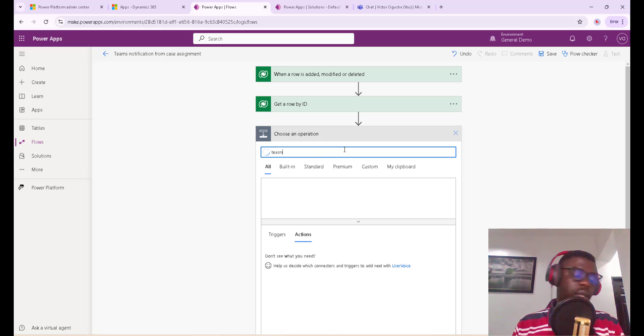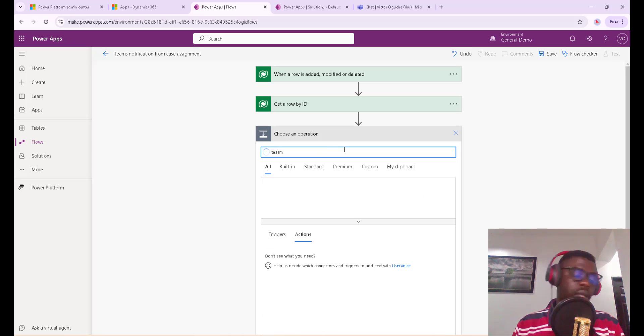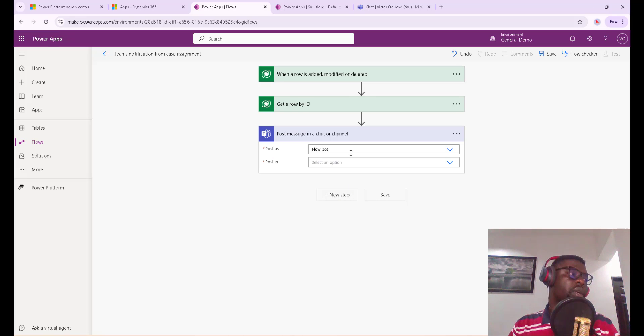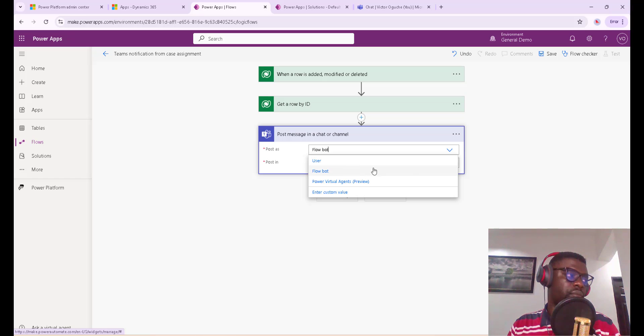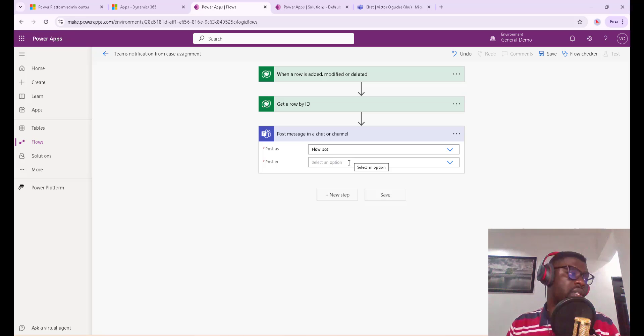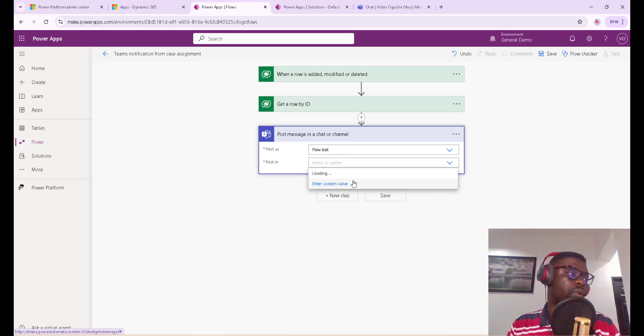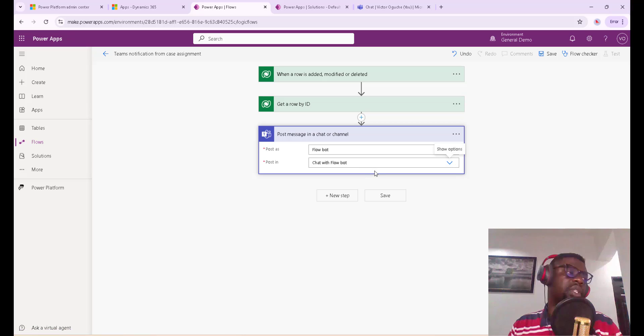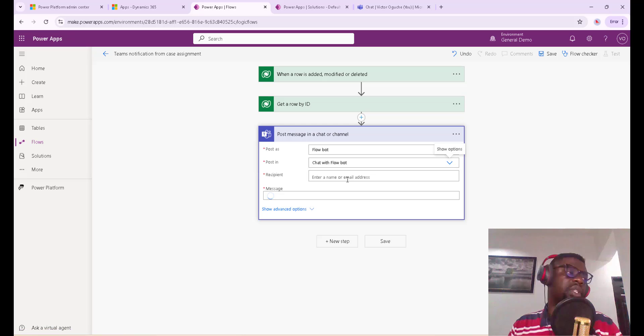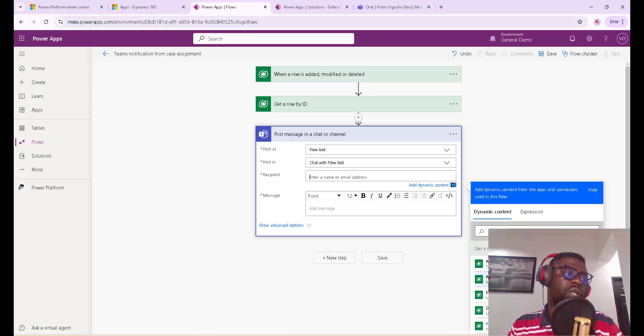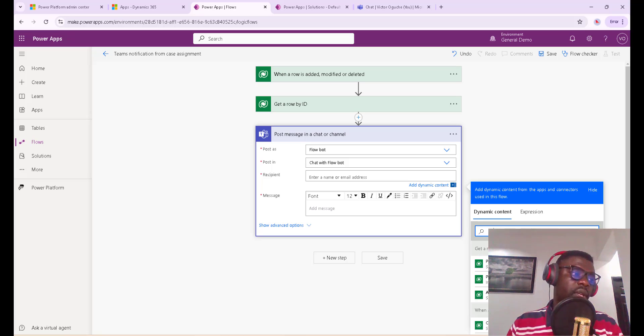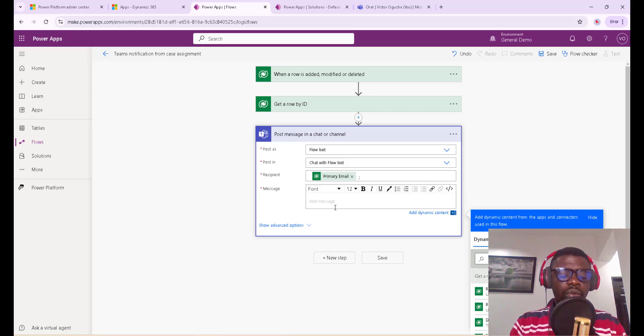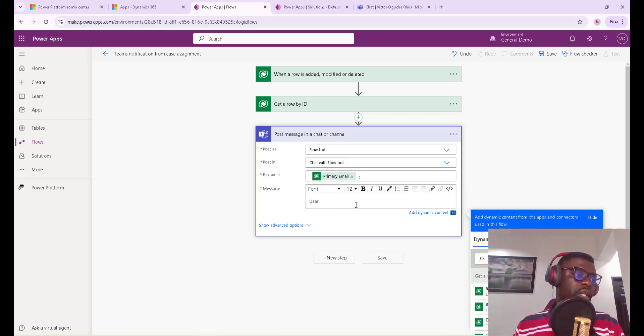The next thing we want to do is pass in the message, so we call on Teams. We go to post message in a chat or channel, and I want to use it to be posting as a bot on the system, and post in chat with Flow Bot. So when you select this, which user do you want to send it to? We want to send it to this user, so let's use primary email. For the email of this get row, the email should be there. Let's pass the person's full name.